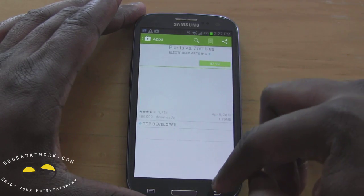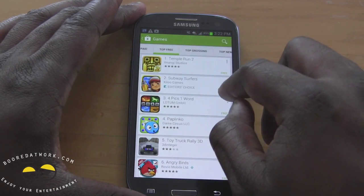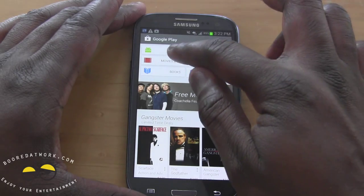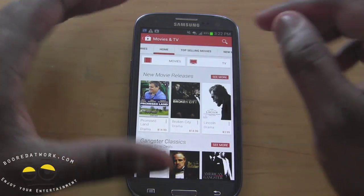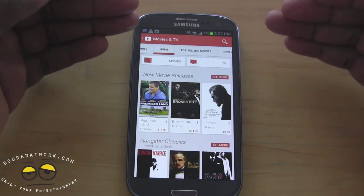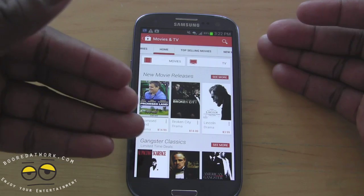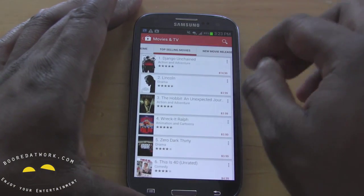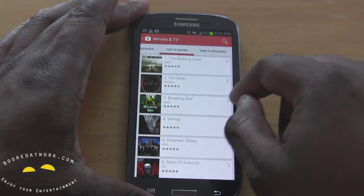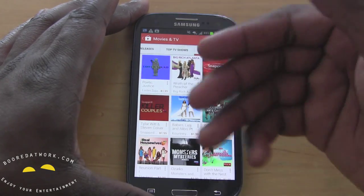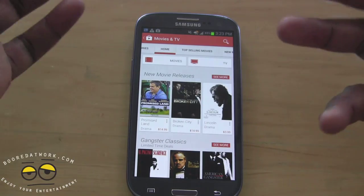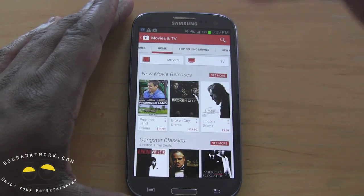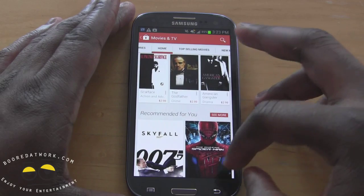So we go back and we can swipe through top free, top grossing — again, similar to what you had before — and you have those different sections there. Same thing goes for magazines. Movies is broken down to movies and TV, so you can easily jump in and find Walking Dead or search for a movie. You can still free search. You've still got the top-selling movies, movie releases, top TV shows, and new TV show episodes available. So it's quite extensive — still very similar to what you had, but a little more streamlined, with a side-scrolling horizontal approach throughout.